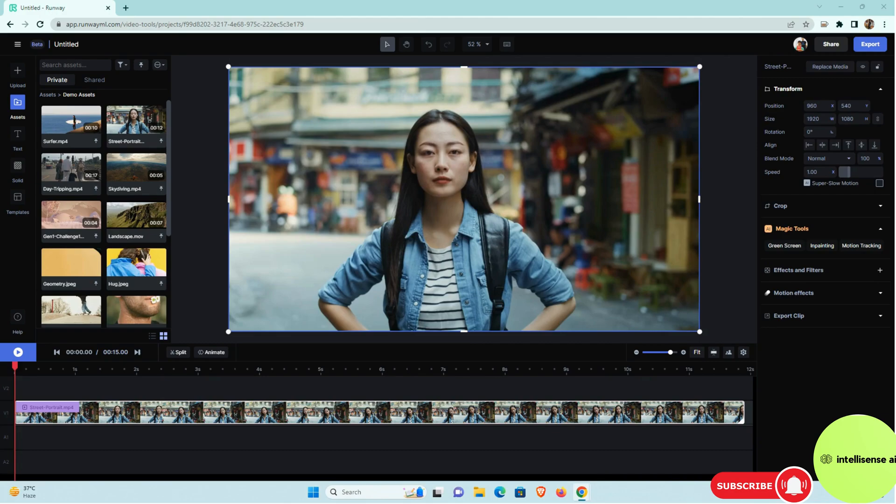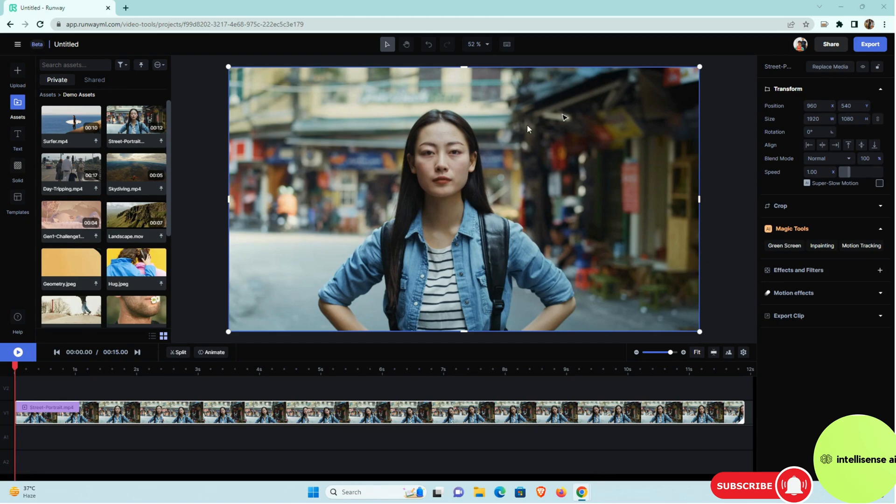After the drag and drop, your footage is here. And this is the preview window. In that you can see that transform and crop and the magic tools and the effects and the filter, motion, export, like that is there.